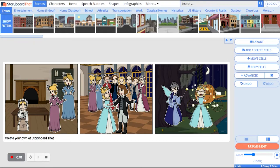Hello and welcome to Storyboard That. My name is Leanne and I'm going to show you how you can move cells within a storyboard.